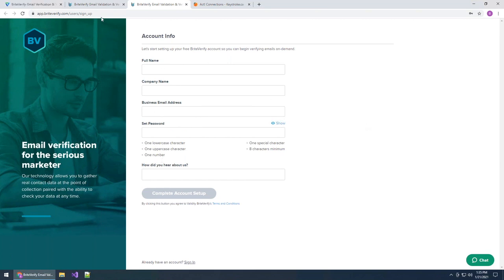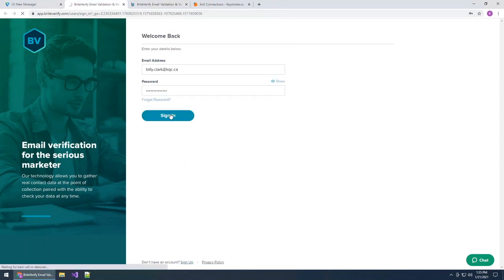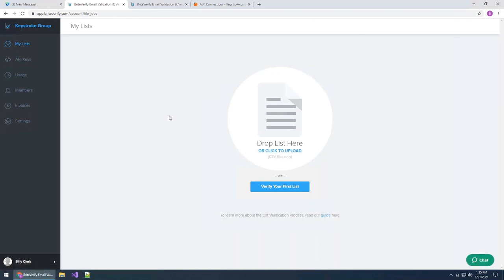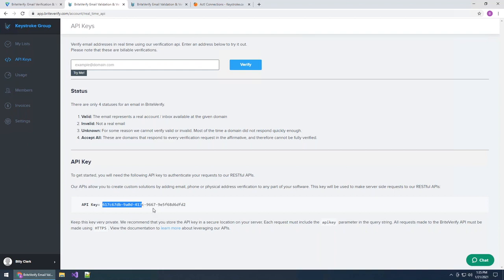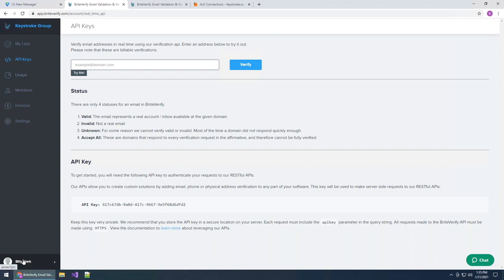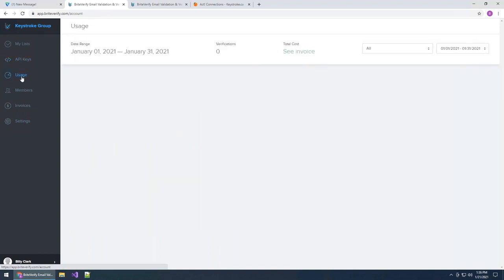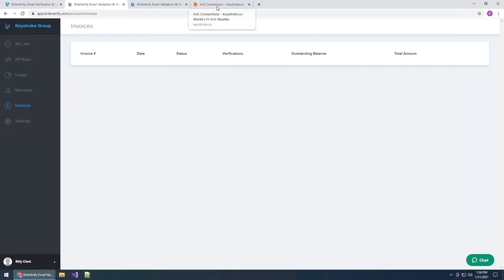After you've filled out all the information, it asks for your payment information, which is linked directly to your account. Once you put that in, you'll be greeted by the main Bright Verify screen. On the left-hand side, you'll immediately see where it says API Keys — clicking on this, at the bottom you'll find an API key. This is tied directly to your account and is what enables Link to List to send those email addresses for verification and also links to your billing information to charge you. You can also view all of your pricing, usage, and invoices directly on this website.